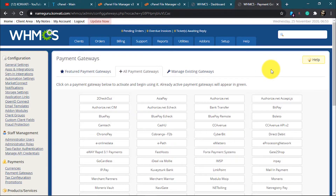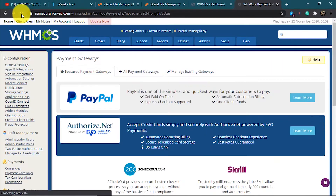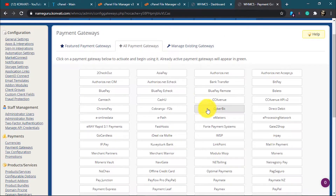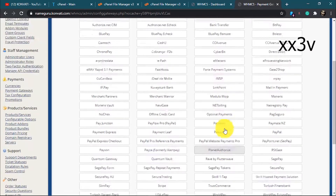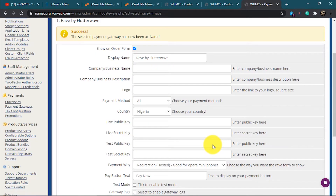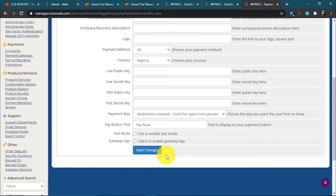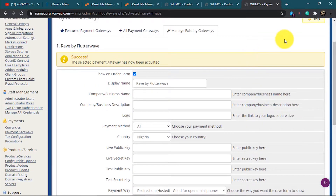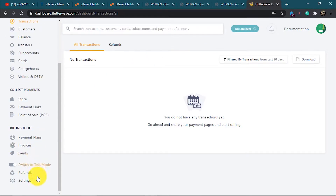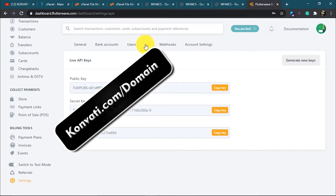Now go back to WHMCS and refresh the page. Go to all payment gateways and click on the Wave gateway. Now we have to log into our Flutterwave account. Make sure your account is verified — just submit your basic documents. Then go to Settings, go to API, and here we'll get our public key, secret key, and encryption key.